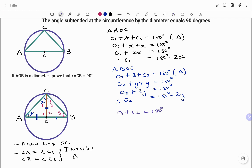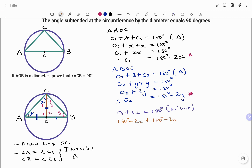Note that angle O1 plus angle O2 equals 180 degrees, the reason being angles on a straight line add up to 180. So using the values for O1 and O2 I have: 180 minus 2x plus 180 minus 2y must all equal 180, since they are angles on a straight line.